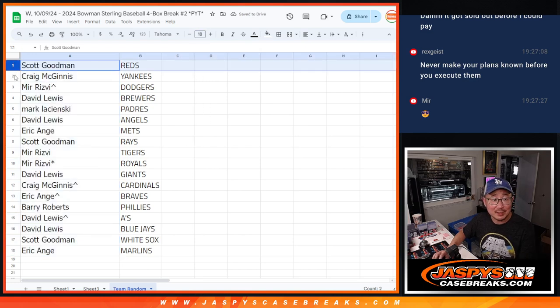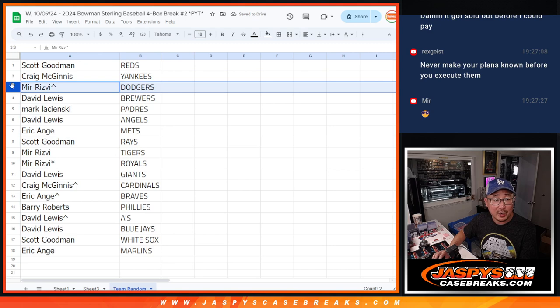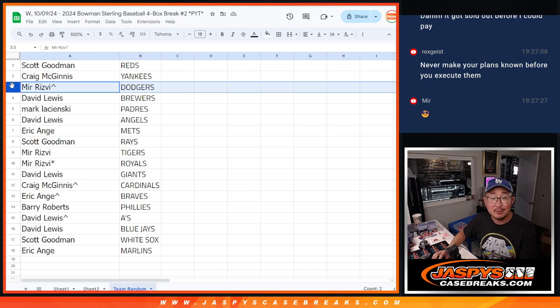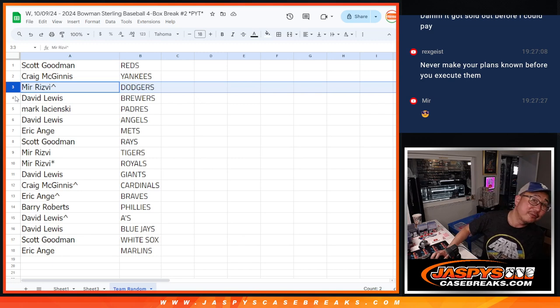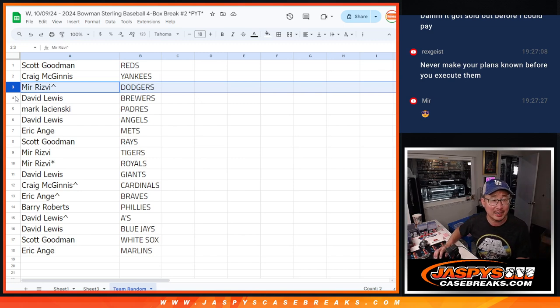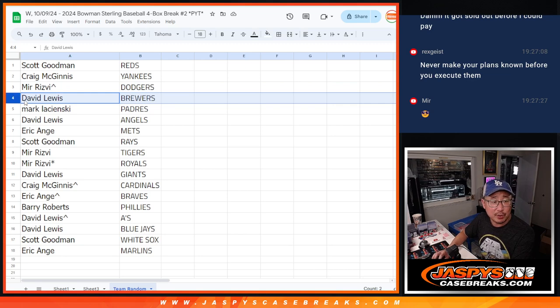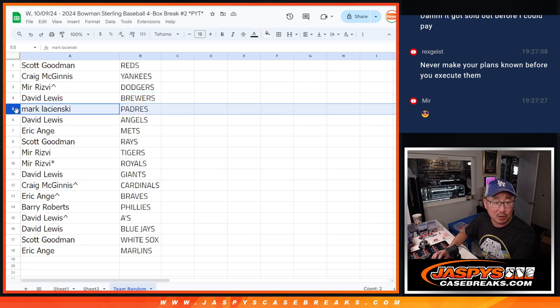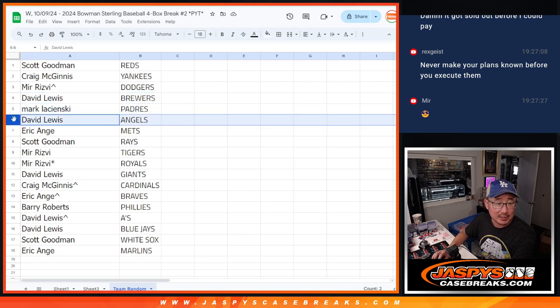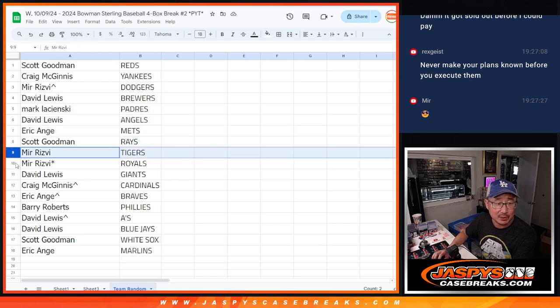Scott with the Reds. Craig with the Yankees. Mir with the extra spot that you won, Dodgers. Got my Dodgers. Up 5-0 on the Padres. Bottom of the 4. Still a lot of game left. David Lewis with the Brew Crew. Mark with the Padres. David with the Angels. EA with the Mets. Scott with the Rays.